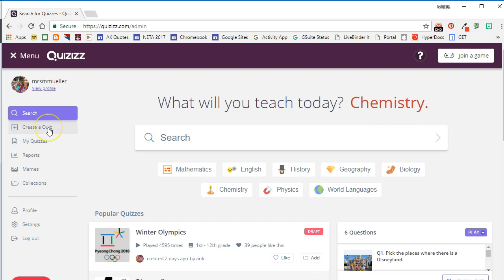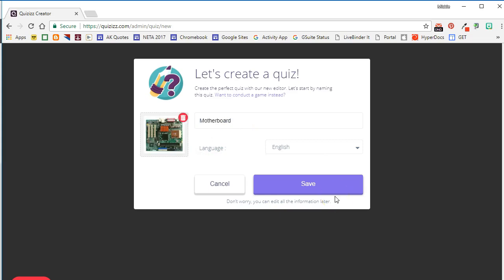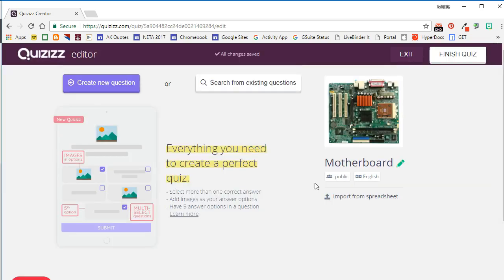But in this video we're going to focus on creating a quiz of our own, so we're going to choose Create Quiz. The first thing that you will need to do is enter a quiz name—that is required. Optionally, you can upload a quiz image to identify your quiz. Once you've given the quiz a title, you'll go ahead and click Save.